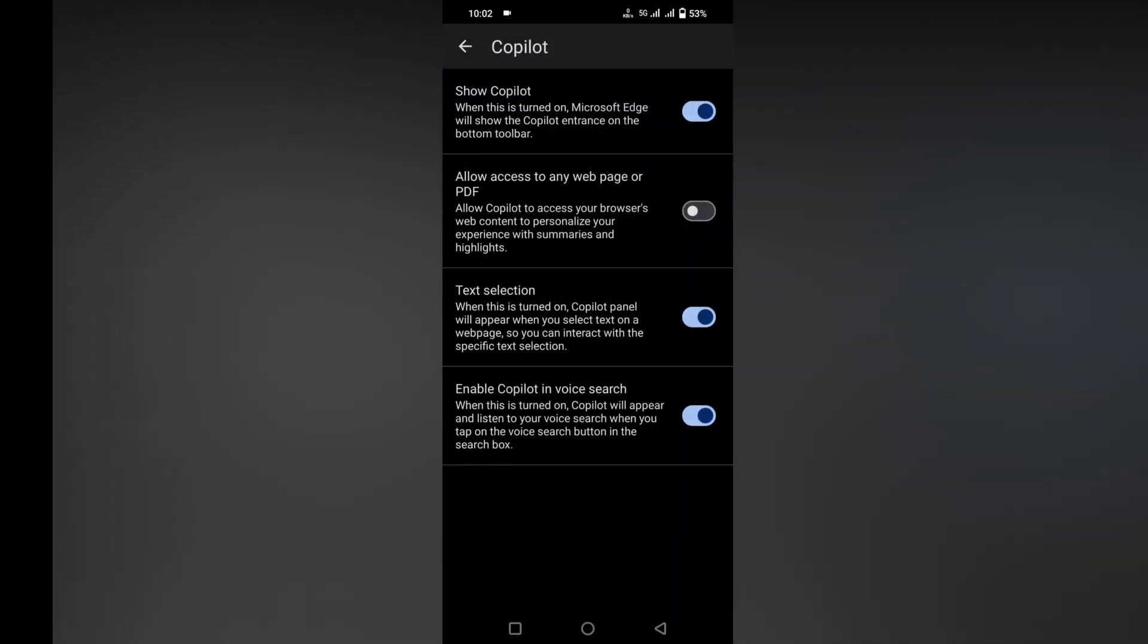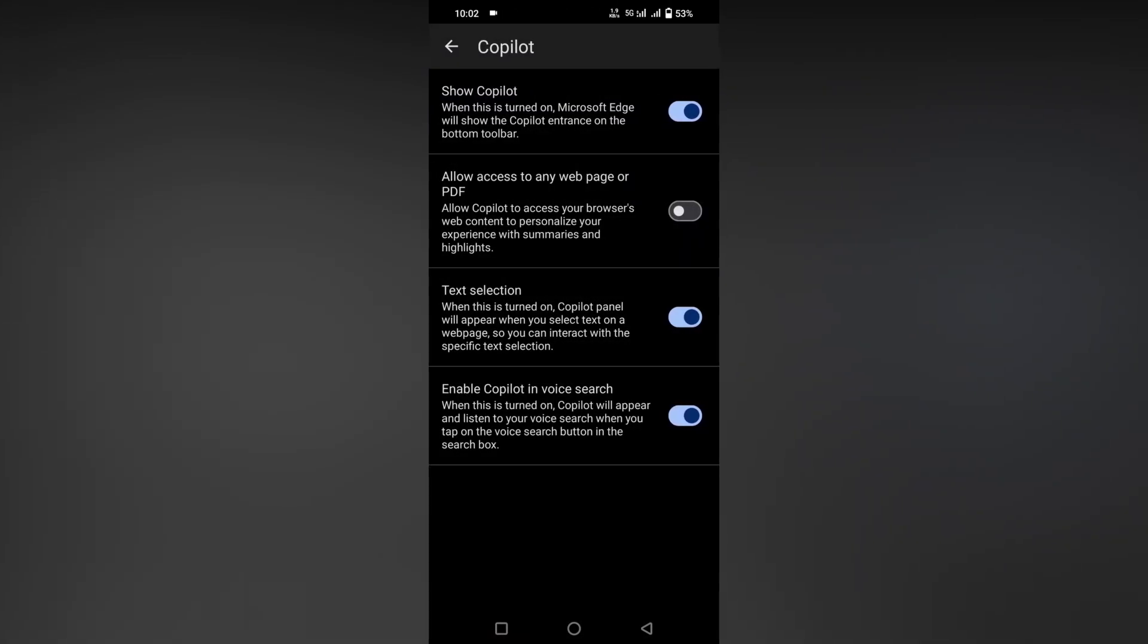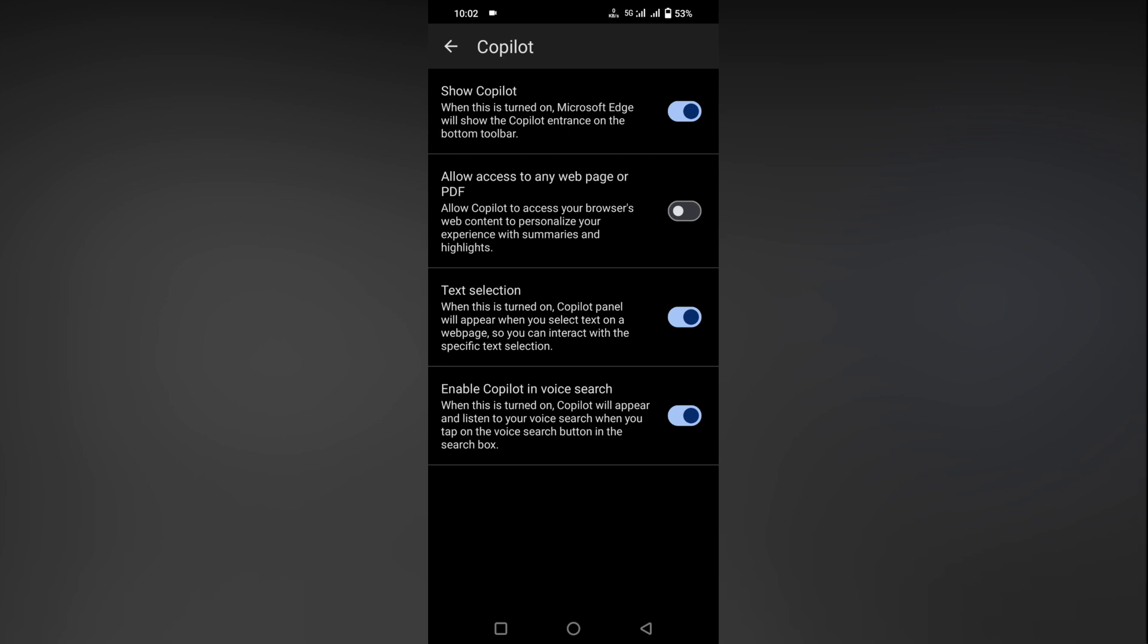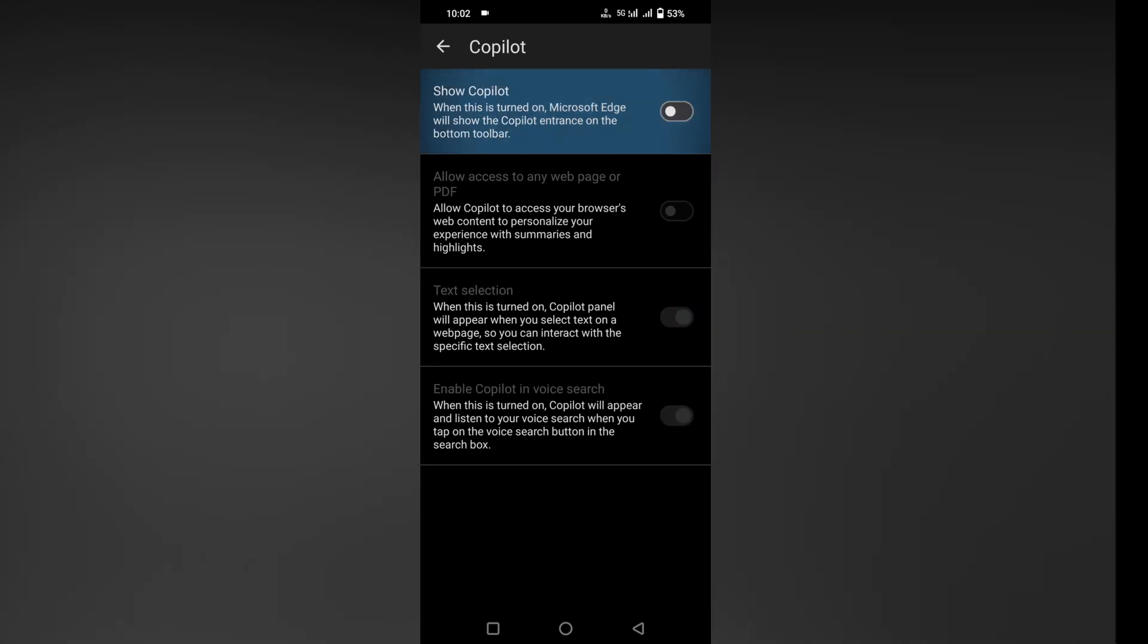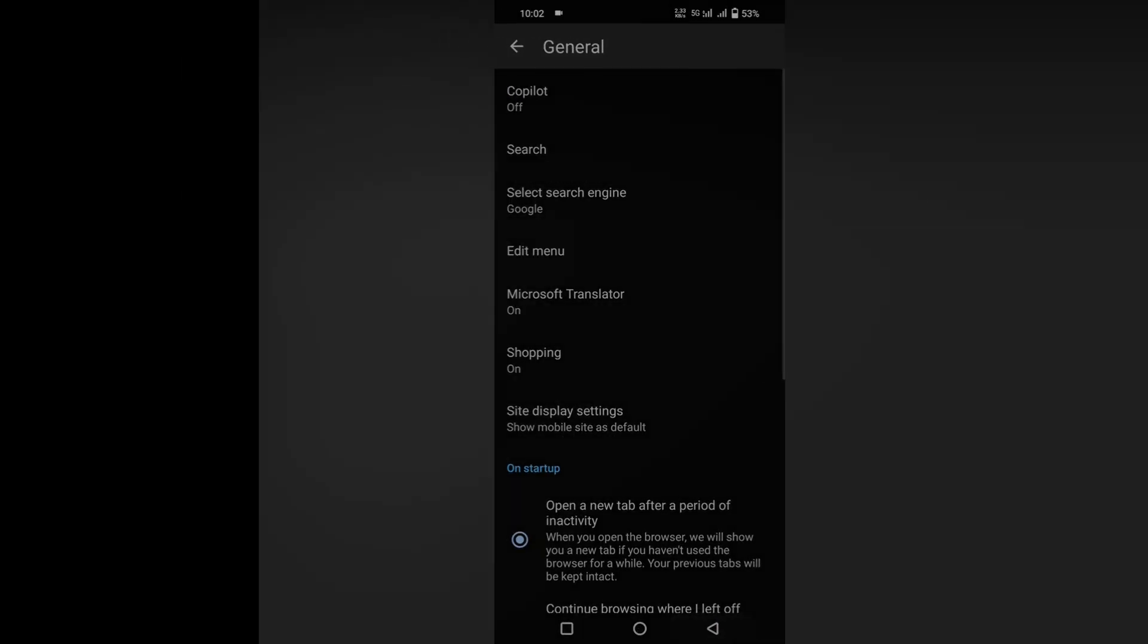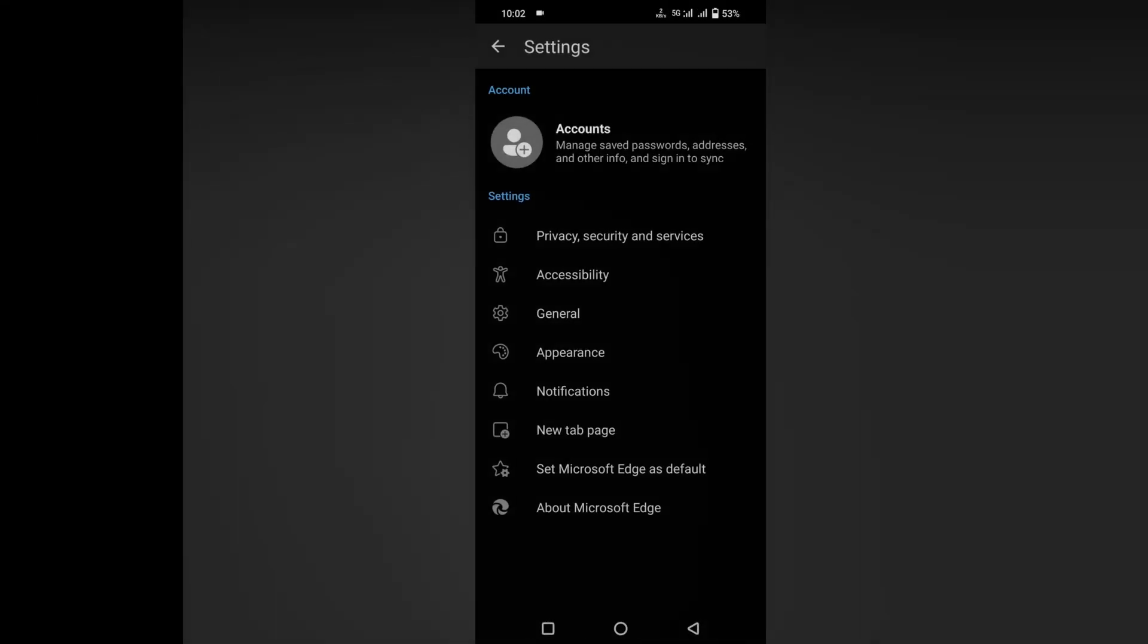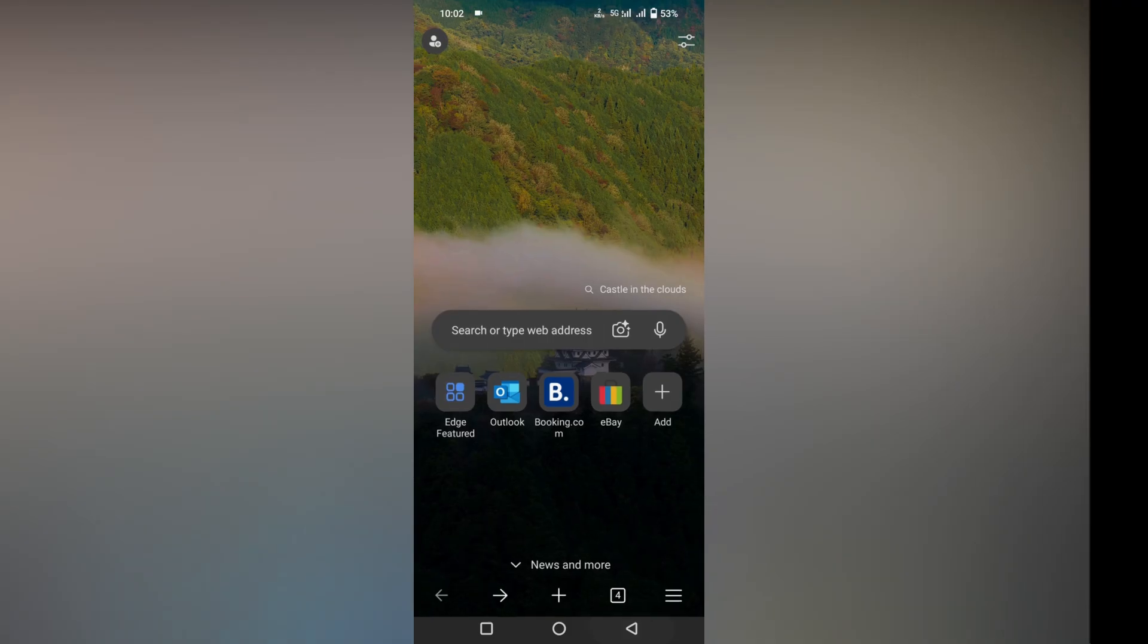Now the first option, when this is turned on, Microsoft Edge will show the Copilot icon on the bottom toolbar. You just turn this off, which will turn off all the settings. The Copilot has now been turned off.